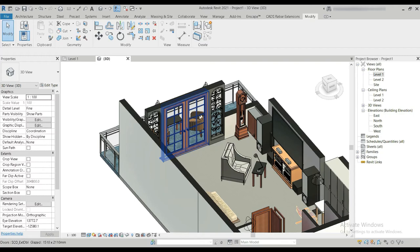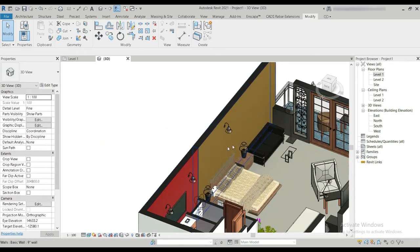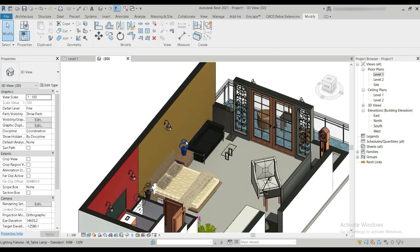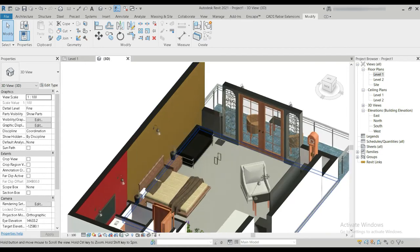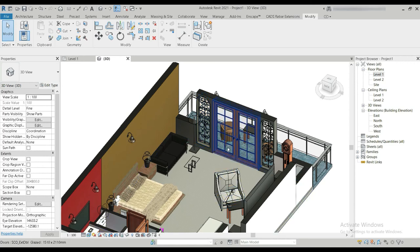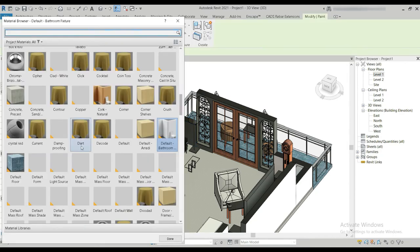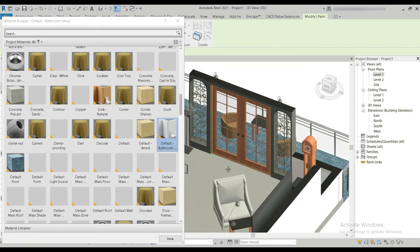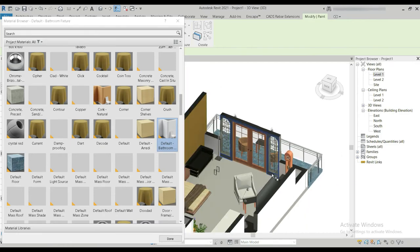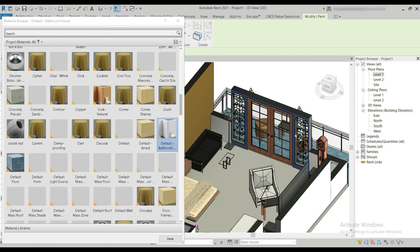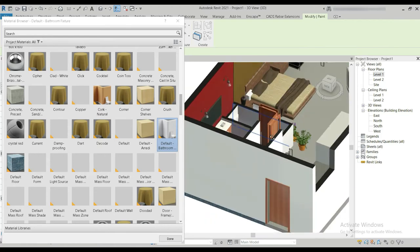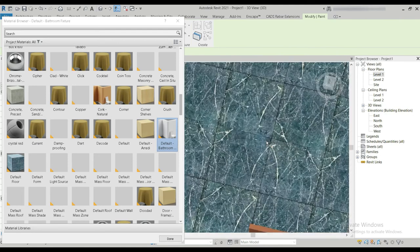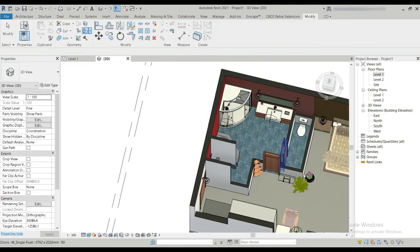We have the door and two decorative windows, hanging drop-down lights, and wall painting added. I forgot one area for wall painting — let's go to Modify, Paint, and choose Default Bathroom which is a white paint. The floor carpet is added, the outside tiles are added, and the washroom tiles are also added.